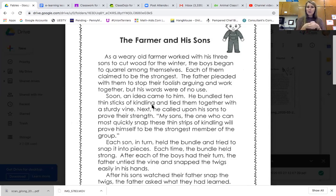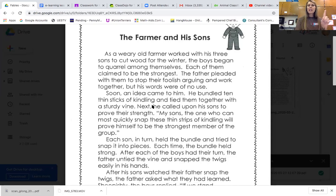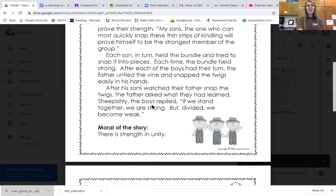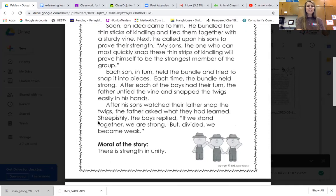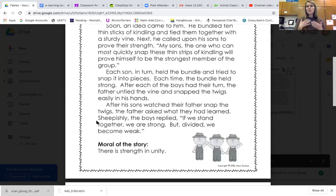That's the lesson the farmer wanted his sons to understand. When they quarrel, when they argue, they're each standing alone. But when they work together, they're strong. Do you think the boys learned their lesson? Look at the word 'sheepishly' — the boys knew they were wrong and their father was right. How do you think they felt? They felt embarrassed. They knew they had done wrong; they were ashamed. I bet they even hung their heads down like this.